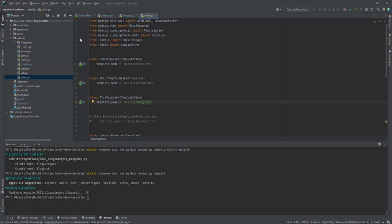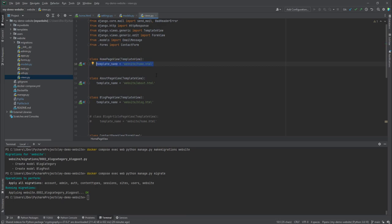We are going to use class-based views, as opposed to function-based views. Class-based views are easier to implement and more straightforward. Function-based views can get complicated, with long chunks of code where a function ends up doing multiple things. Inside these generic views we had imported TemplateView, and we are going to add ListView and DetailView.